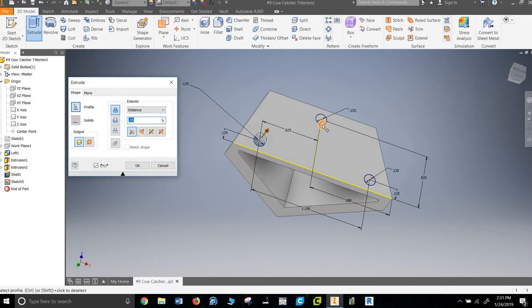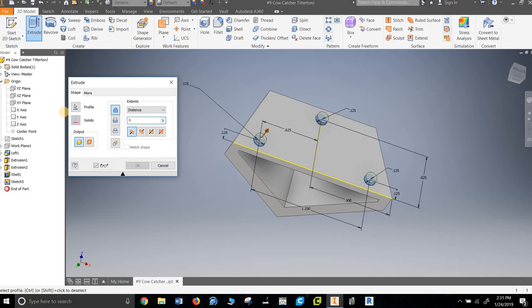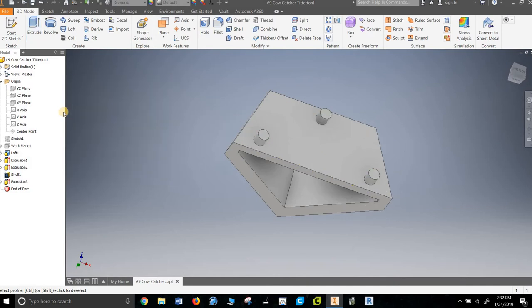Extrude. Uno, dos, all three. I'm going to take it out 0.125. Yep.